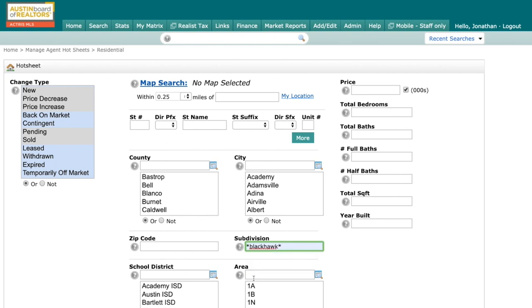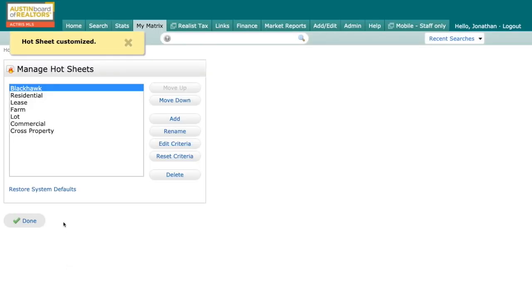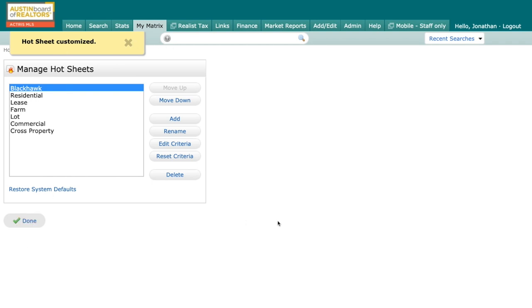Now guys, remember you can put in as much criteria here as you want, but for today's purposes, I want to see everything inside of Blackhawk. So I'm going to click on save. And when I do that, you can see right here, hot sheet customized. I'm going to click on done.